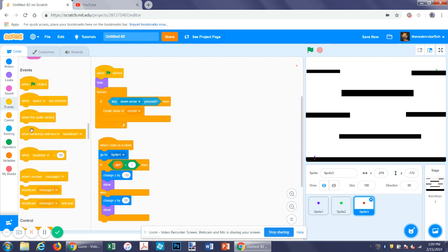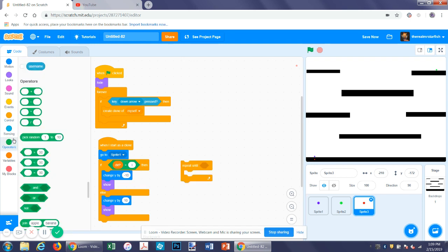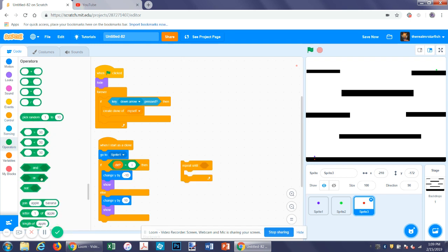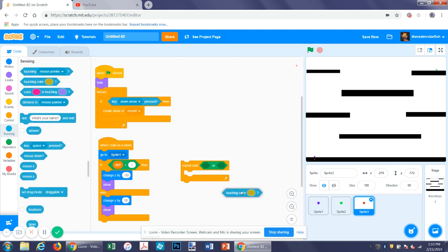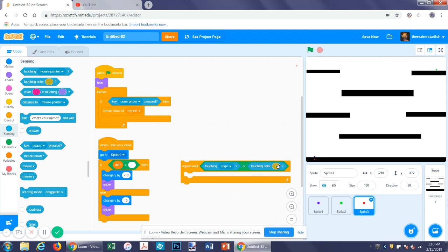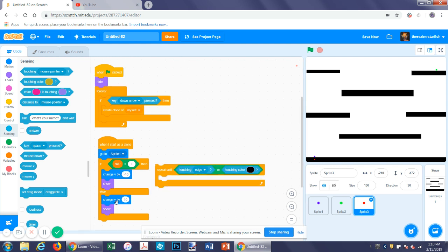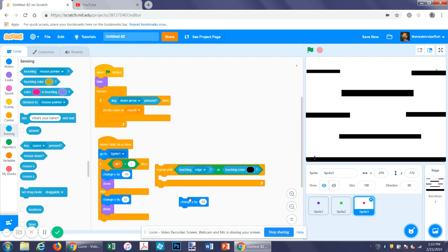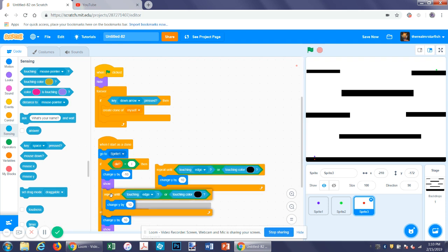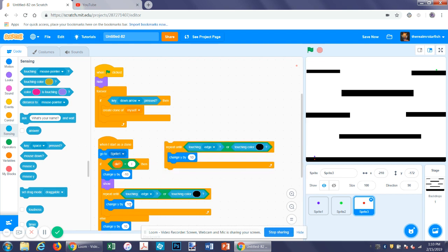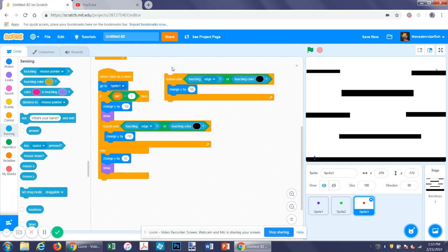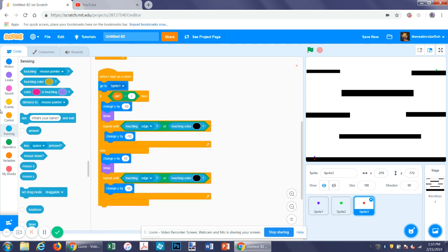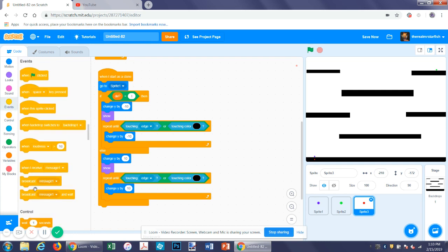So repeat until touching color or touching edge. So if it's touching the edge or if it's touching the platform color, then it will do this. And then at the end it will delete this clone.